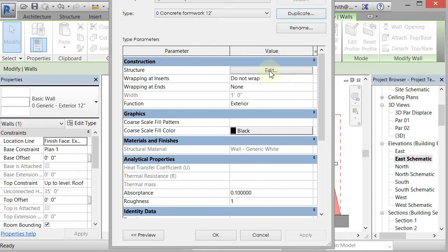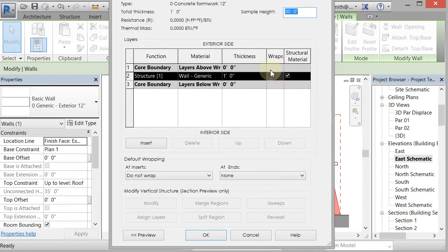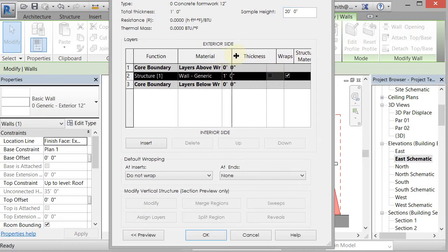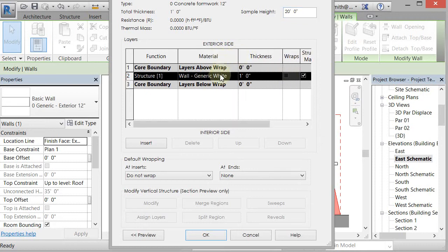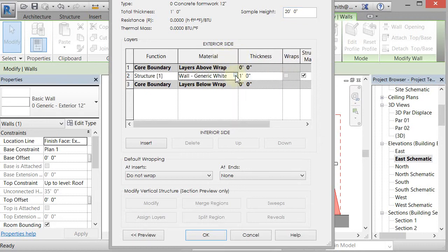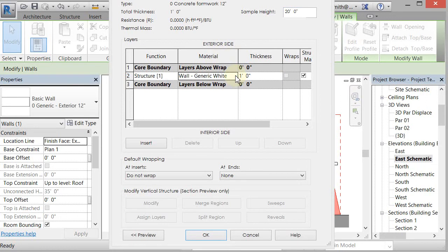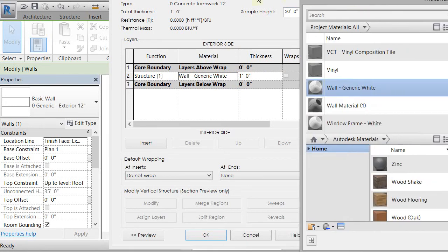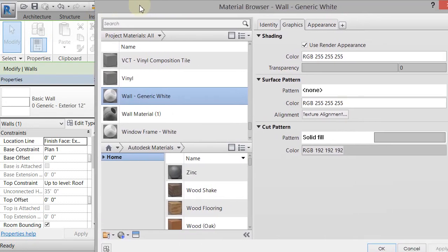And then I'm going to go to the structure, and I'm going to edit it, and I'm going to change the material because this is a material of white, and I want to change that to something else. So you just click on that little dialog box right there, and it will bring up your material browser, and I will drag my material browser over here.